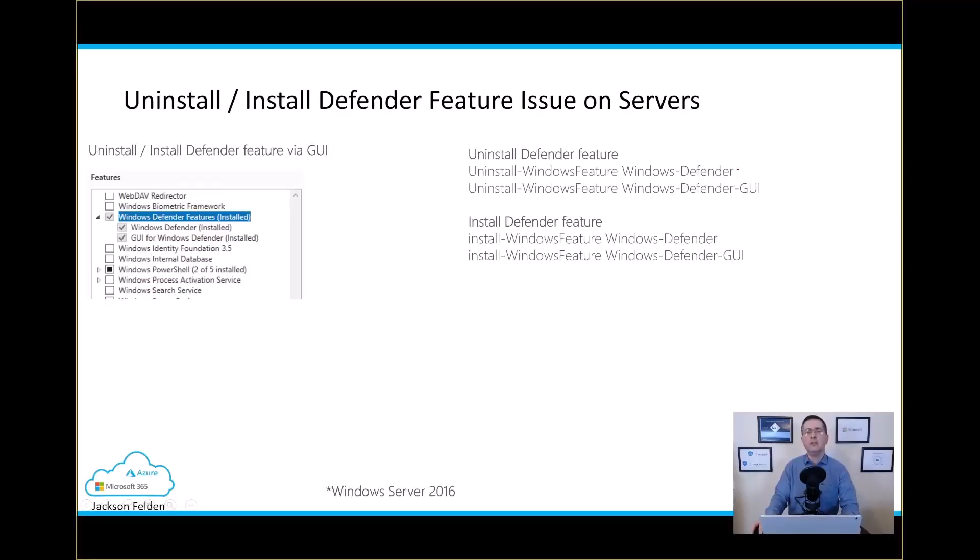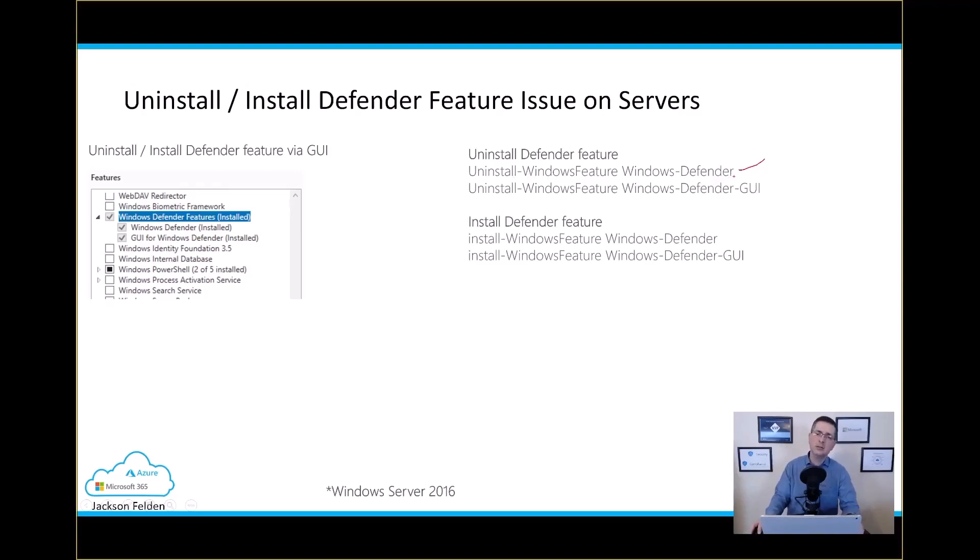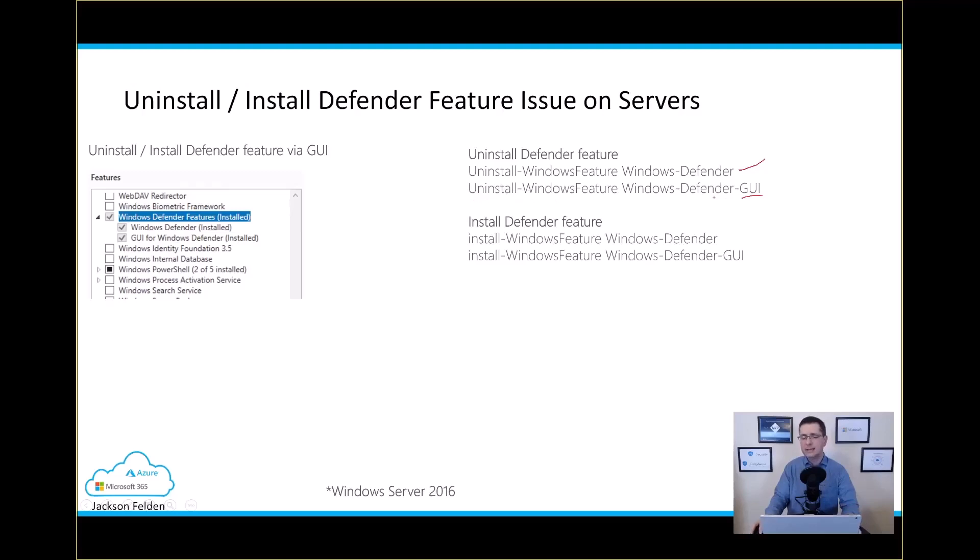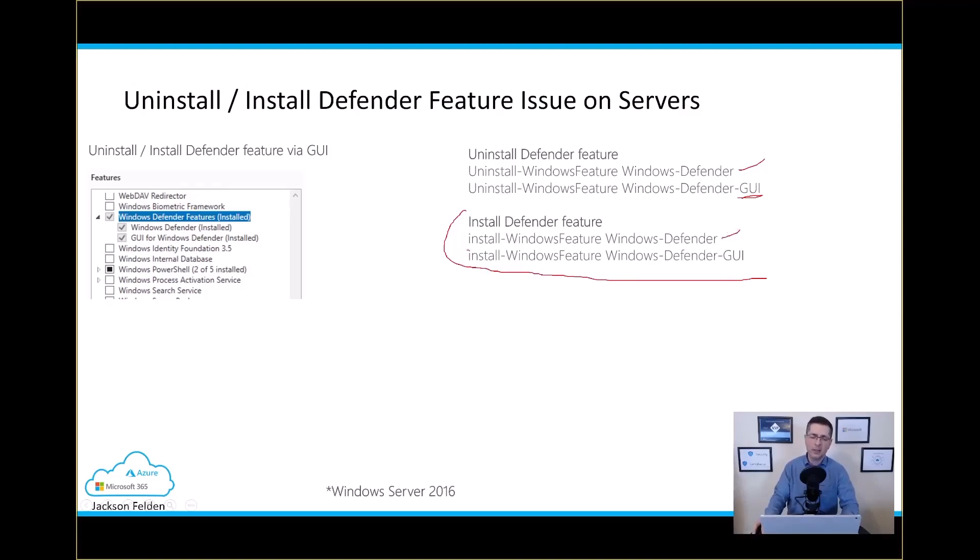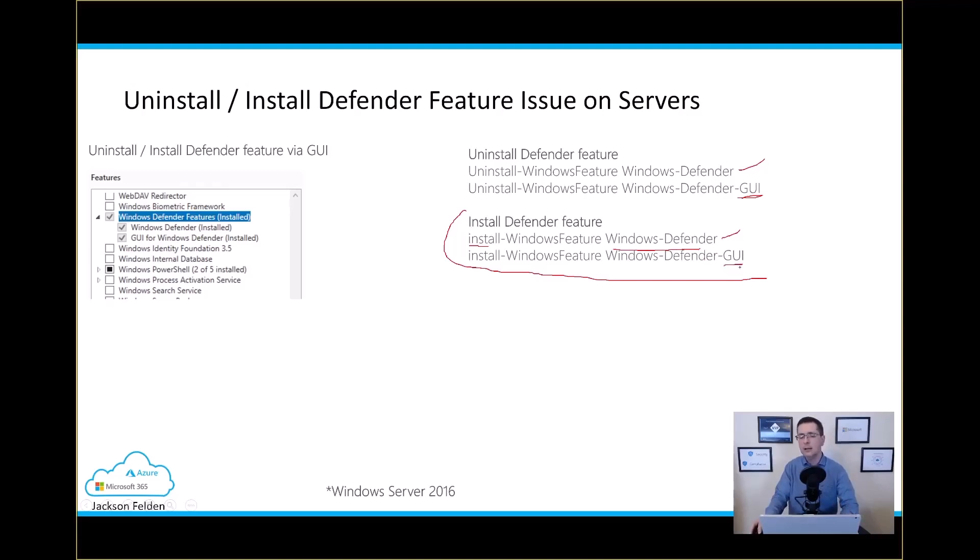If eventually you need to remove Defender from any server, 2016 or 2019, the way to do that is here. Uninstall-WindowsFeature Windows-Defender. That's the way to uninstall the service. On server 2016 only, you still need to remove the Defender GUI interface using the same command with the GUI. On server 2019, you don't need to do that because the GUI is built into the security center. When the time is right and you need to install back the Defender feature, on server 2016 and 2019, the command is pretty much exactly the same. But instead of uninstall, you use Install-WindowsFeature Windows-Defender.